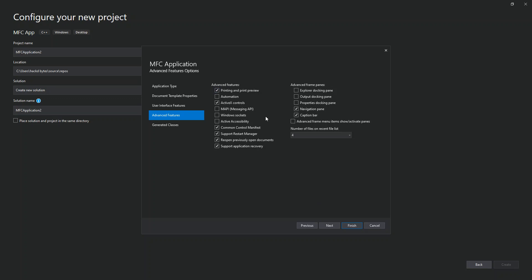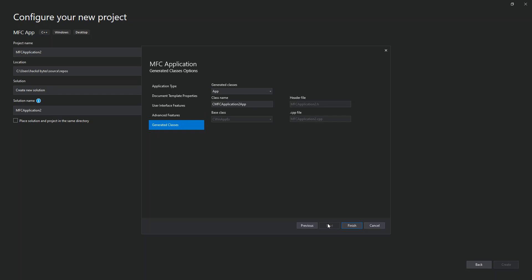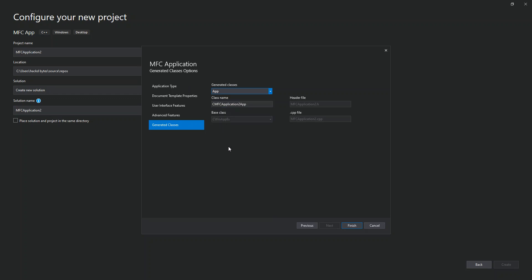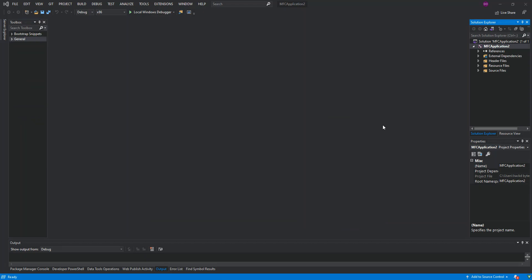We're not going to look too much into that either, so we'll also click Next. Here we can select the generated classes - application, main frame, child frame, or document type. We're just going to leave the whole thing as it is and click Finish so we can get the application created. As you can see, we now have an application created.